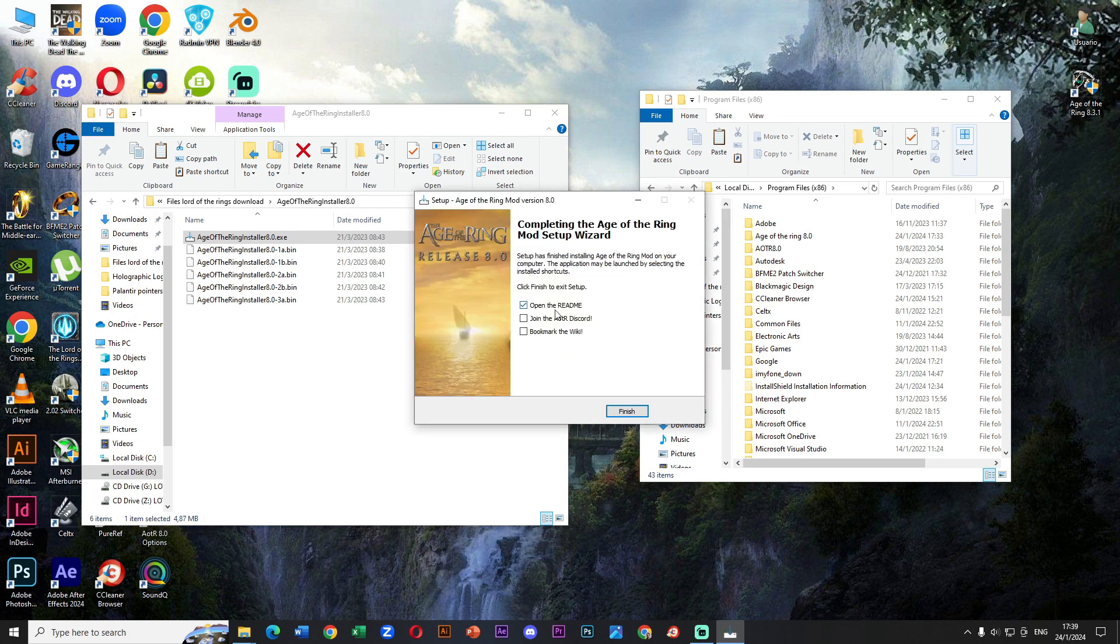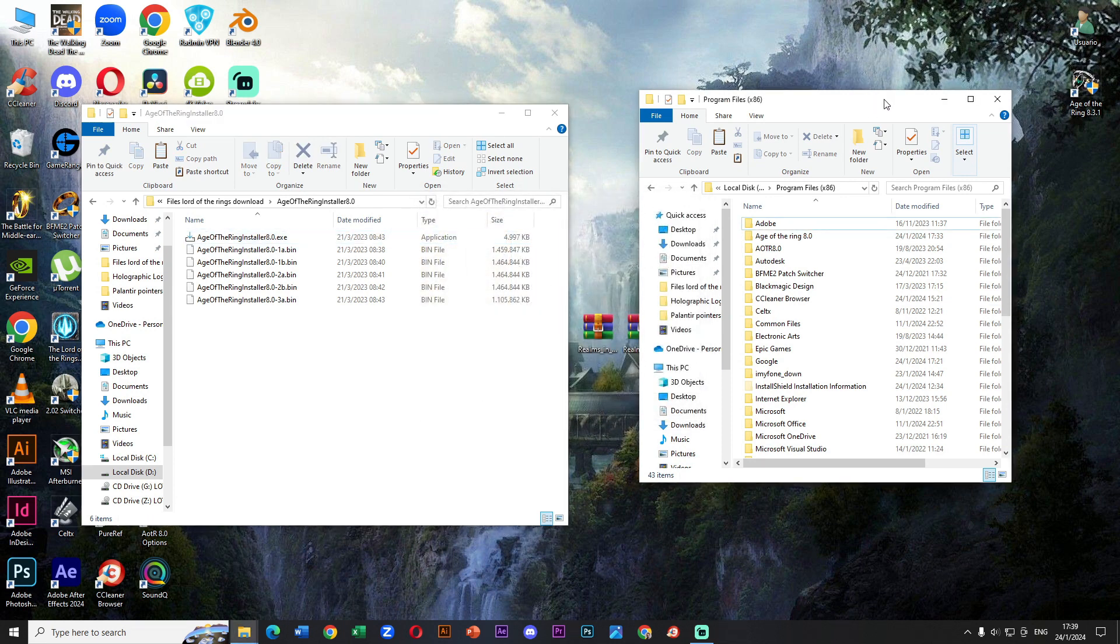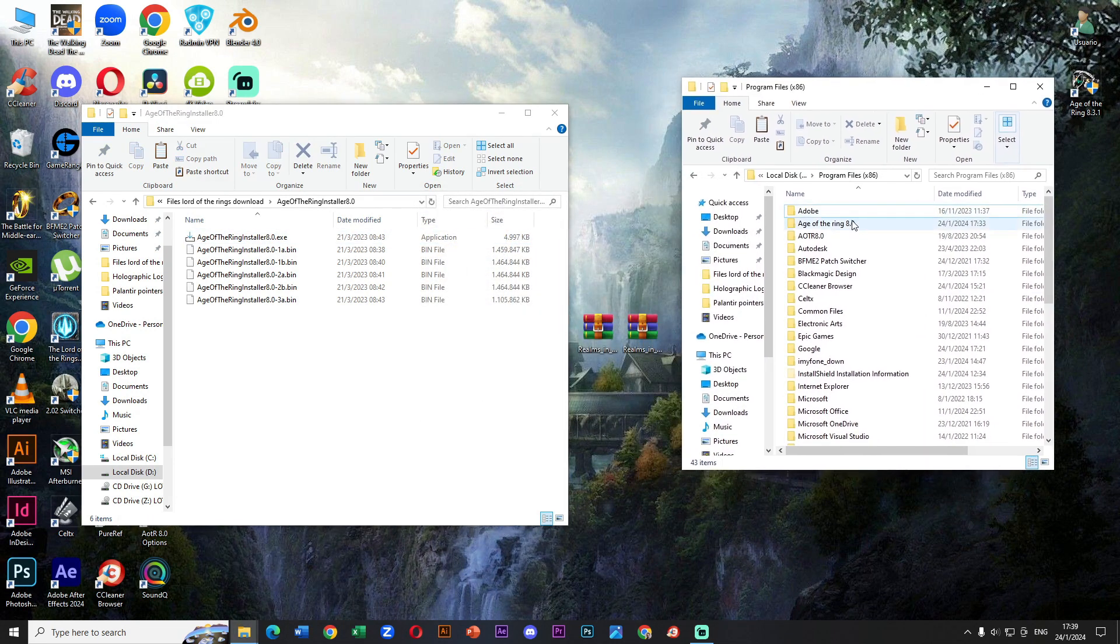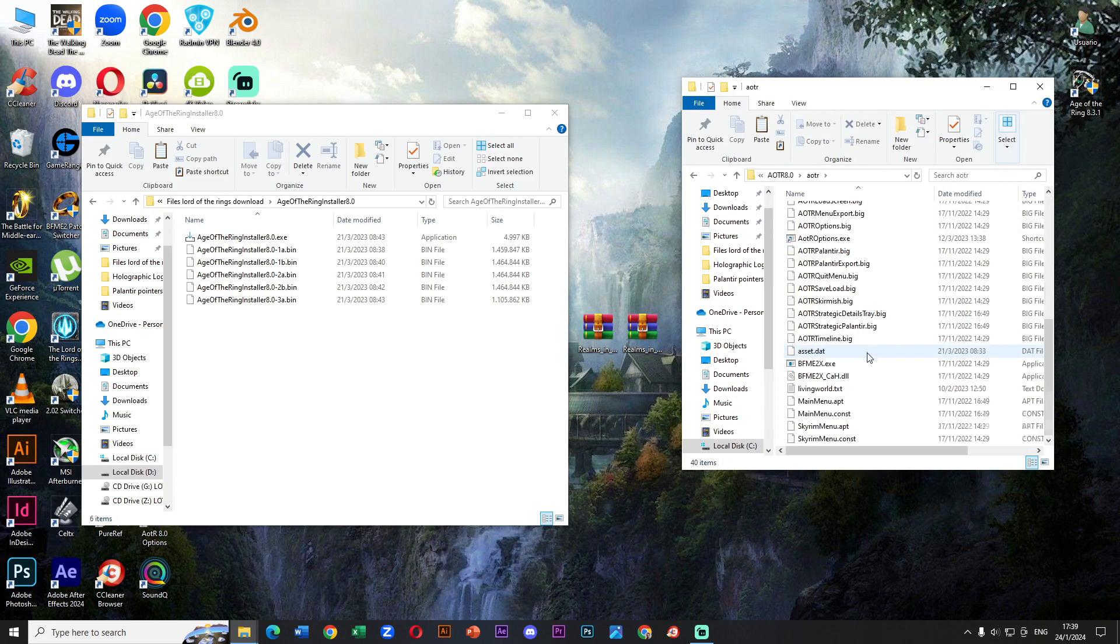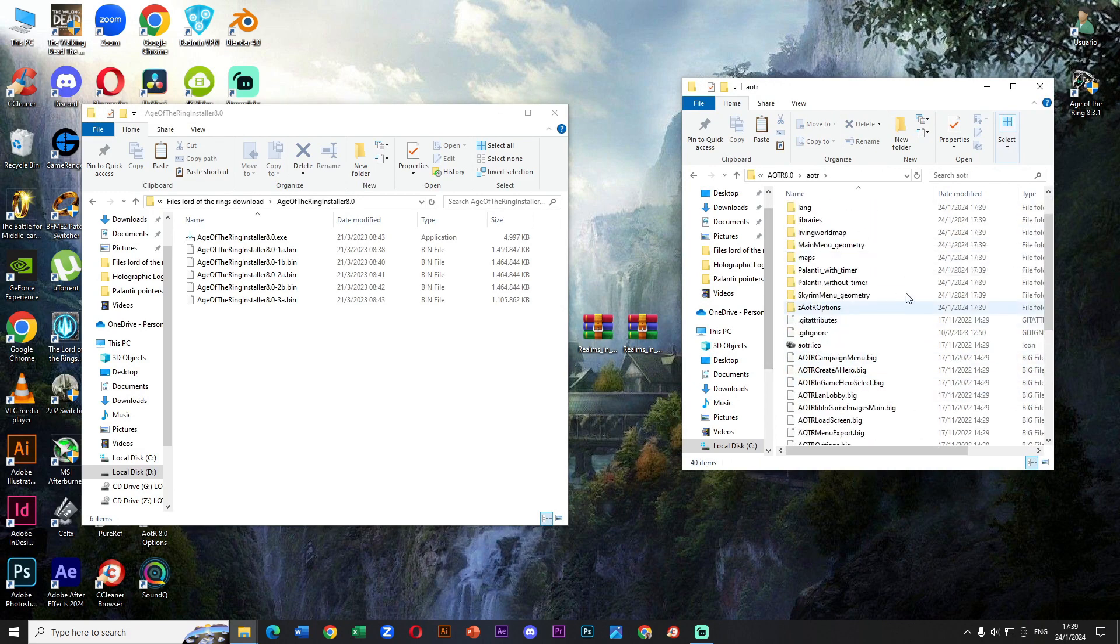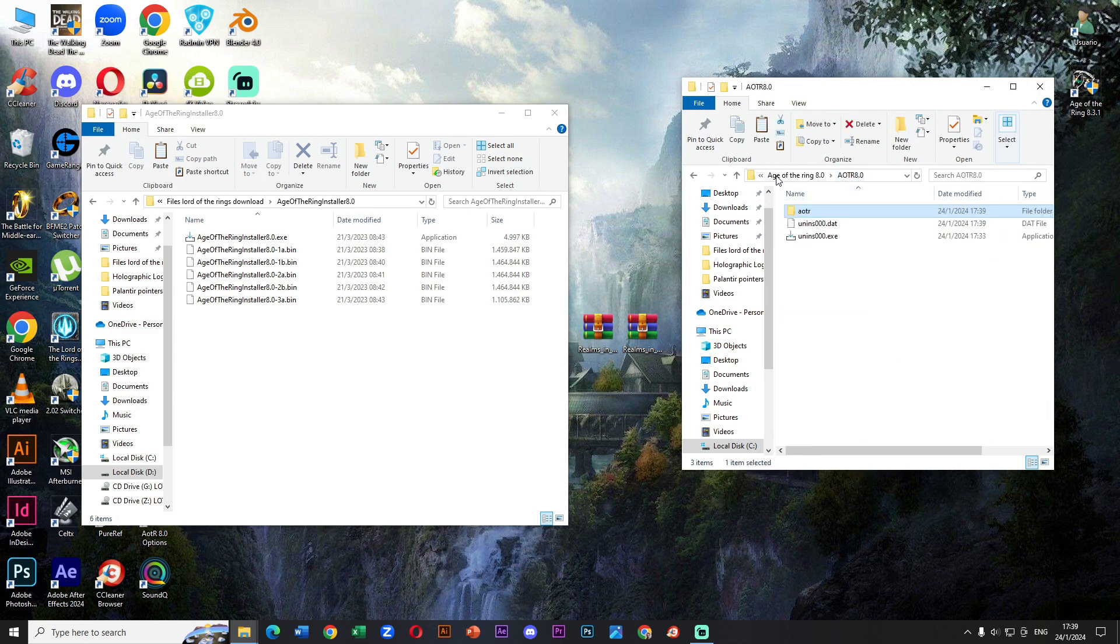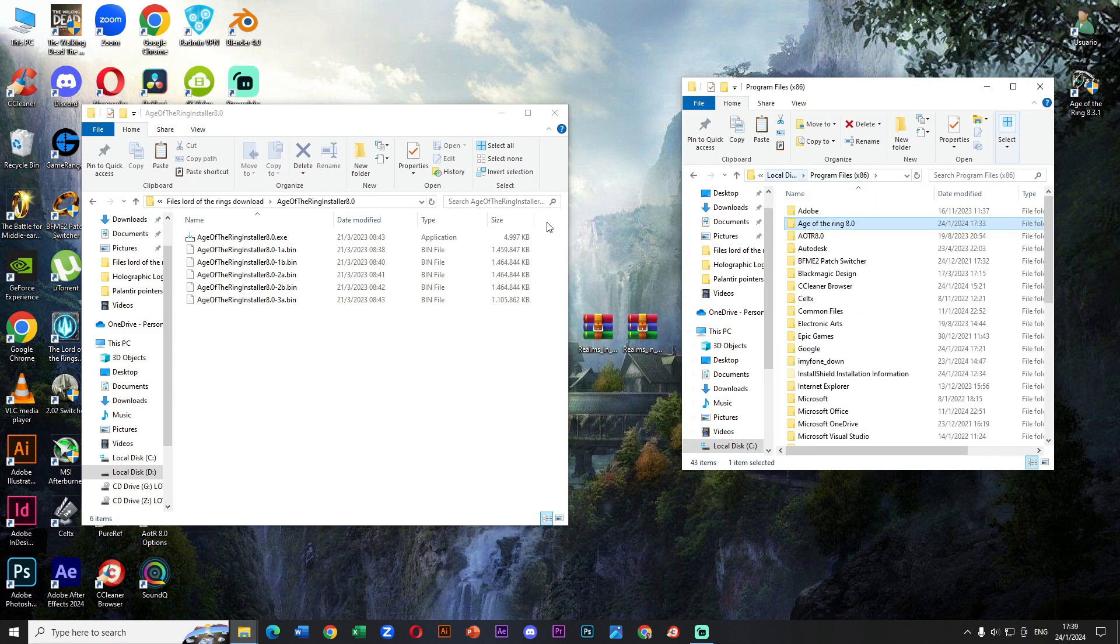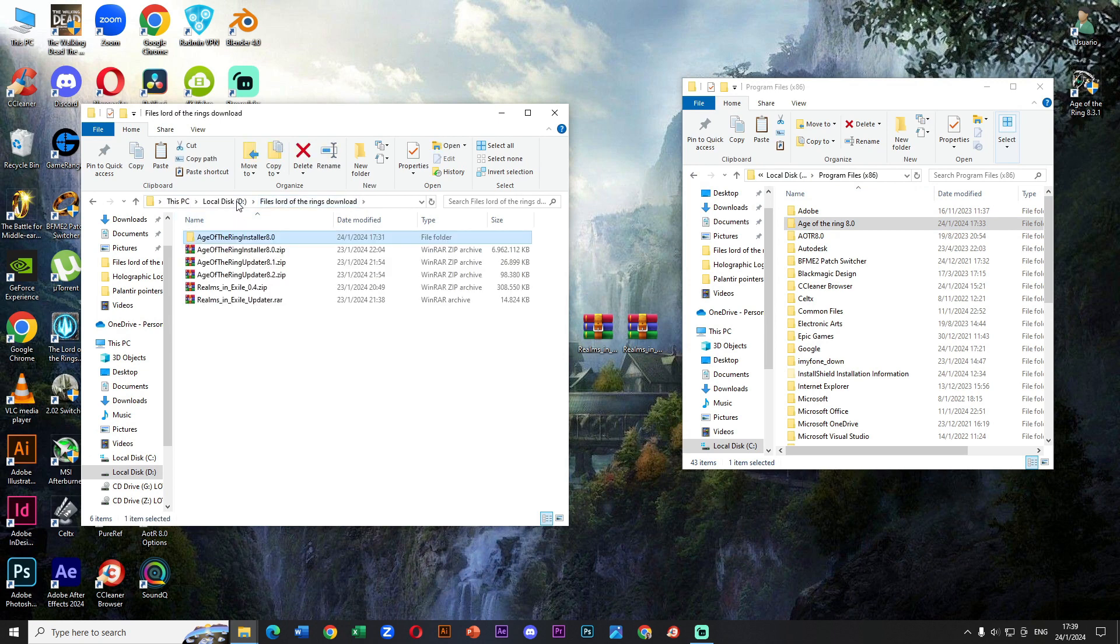Fantastic. Now we have installed version 8.0 of Age of the Ring. We can check out what we have inside of this folder. It seems very good. All files are here. Now we need to go back to install version 8.1 and finally 8.2. We must do this which is very important.